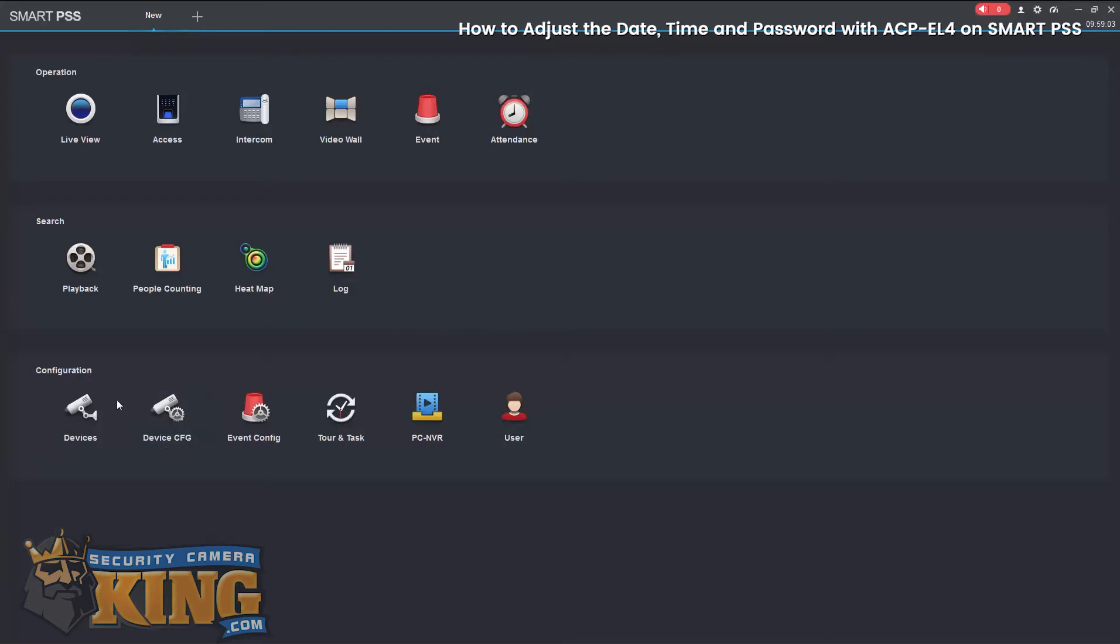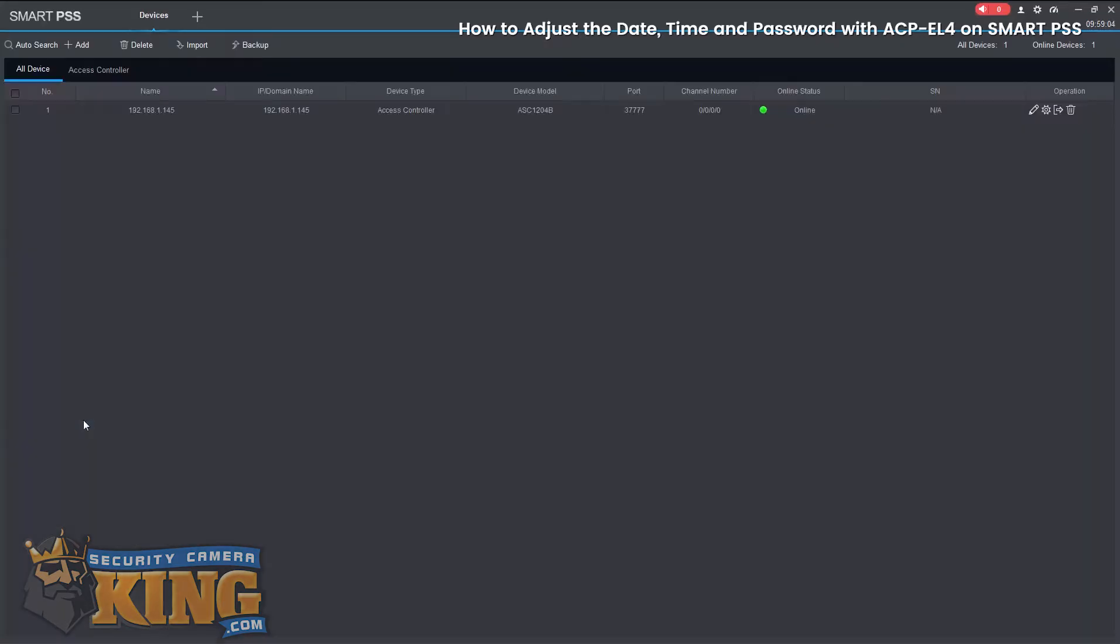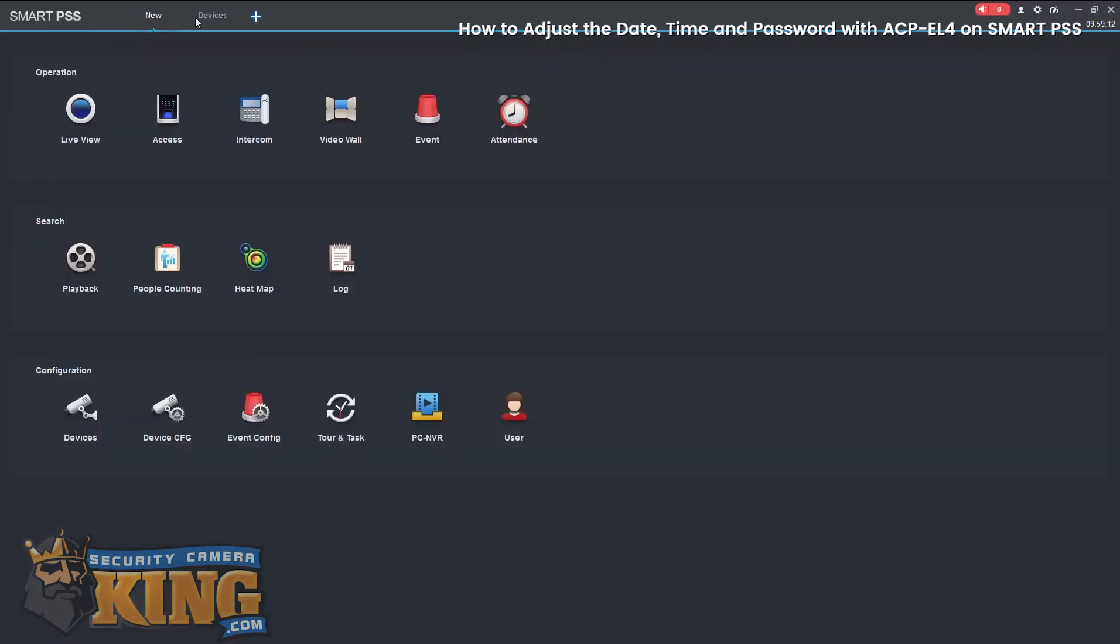So once we have SmartPSS launched, we'll go ahead and go to Devices. In this example, we already have a controller added to SmartPSS, so we're just going to select the plus icon there and then go down to Device Configuration.